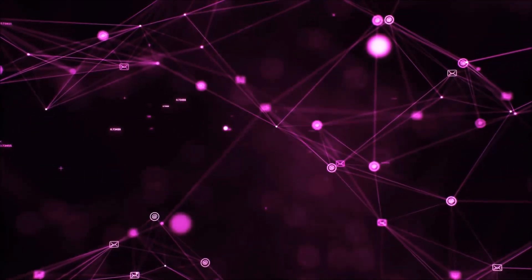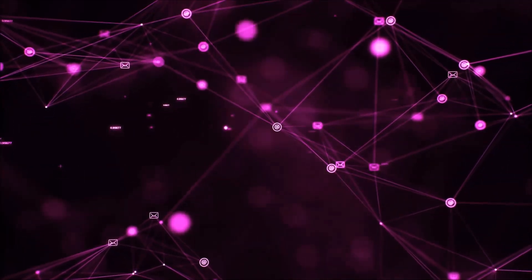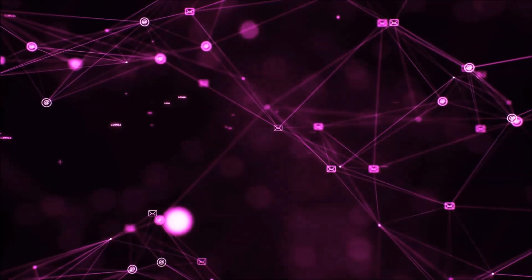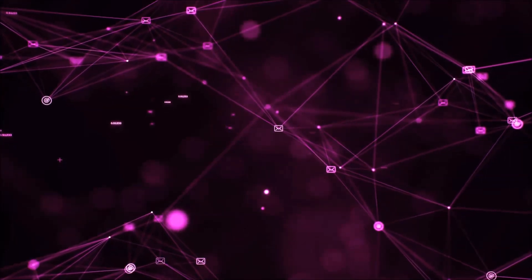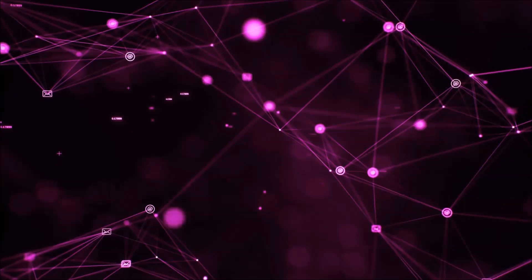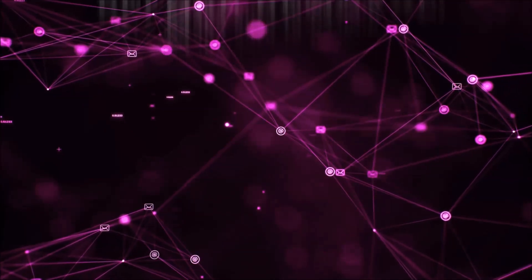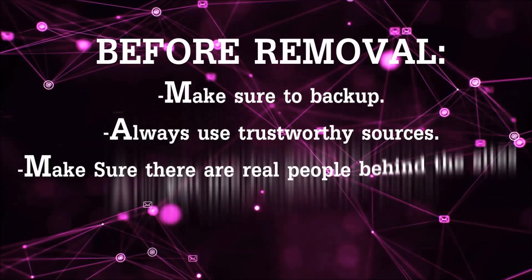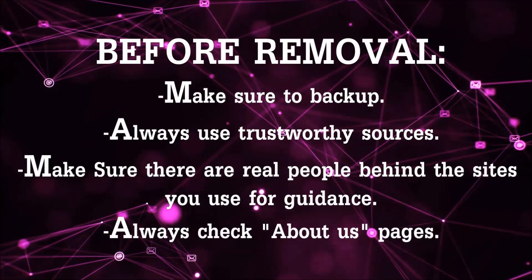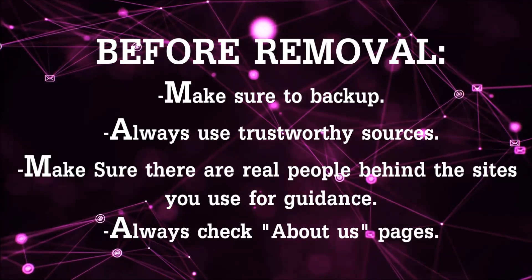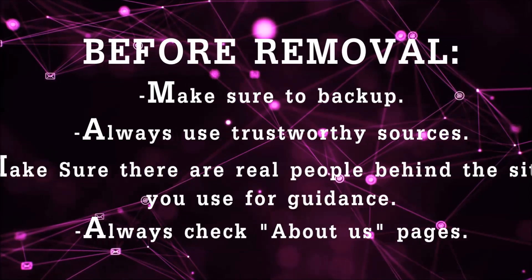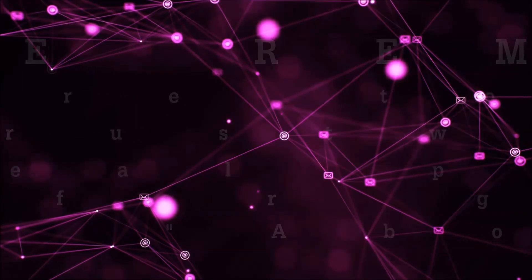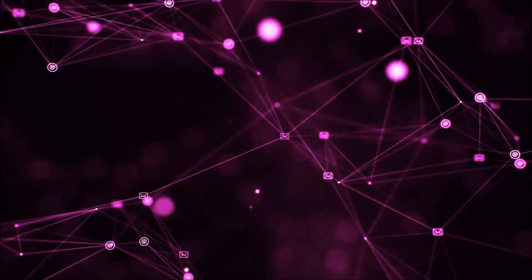Before we start, you need to always follow guidance from a site or YouTube channel that is legitimate. Always back up your files, use trustworthy sources, and check if these are real people behind these removal guides.